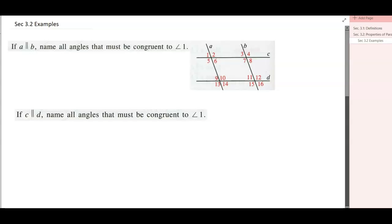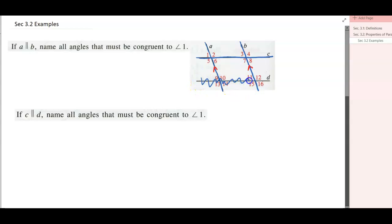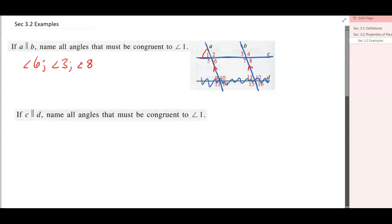Let's look at some examples. If A is parallel to B, name all angles congruent to angle 1. The trick is to only look at the lines and transversals involved in angle 1 — that's line A, transversal C, and line B; ignore everything else. Angle 6 is congruent because it's vertical; angle 3 is congruent because it's corresponding; and angle 8 is congruent because it's vertical to angle 3.